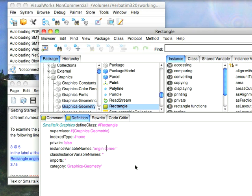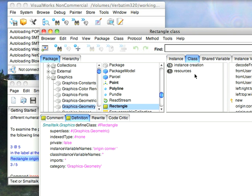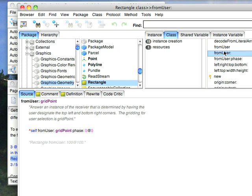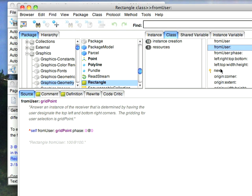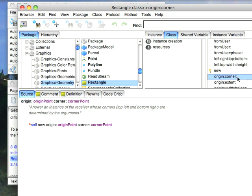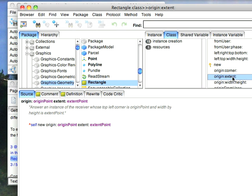And then as far as class creation methods, if I look at the class side of the object, I can see over here I have from user, I have new, and that'll just give me a new rectangle with no attributes. I can give it an origin and a corner, an origin and an extent.